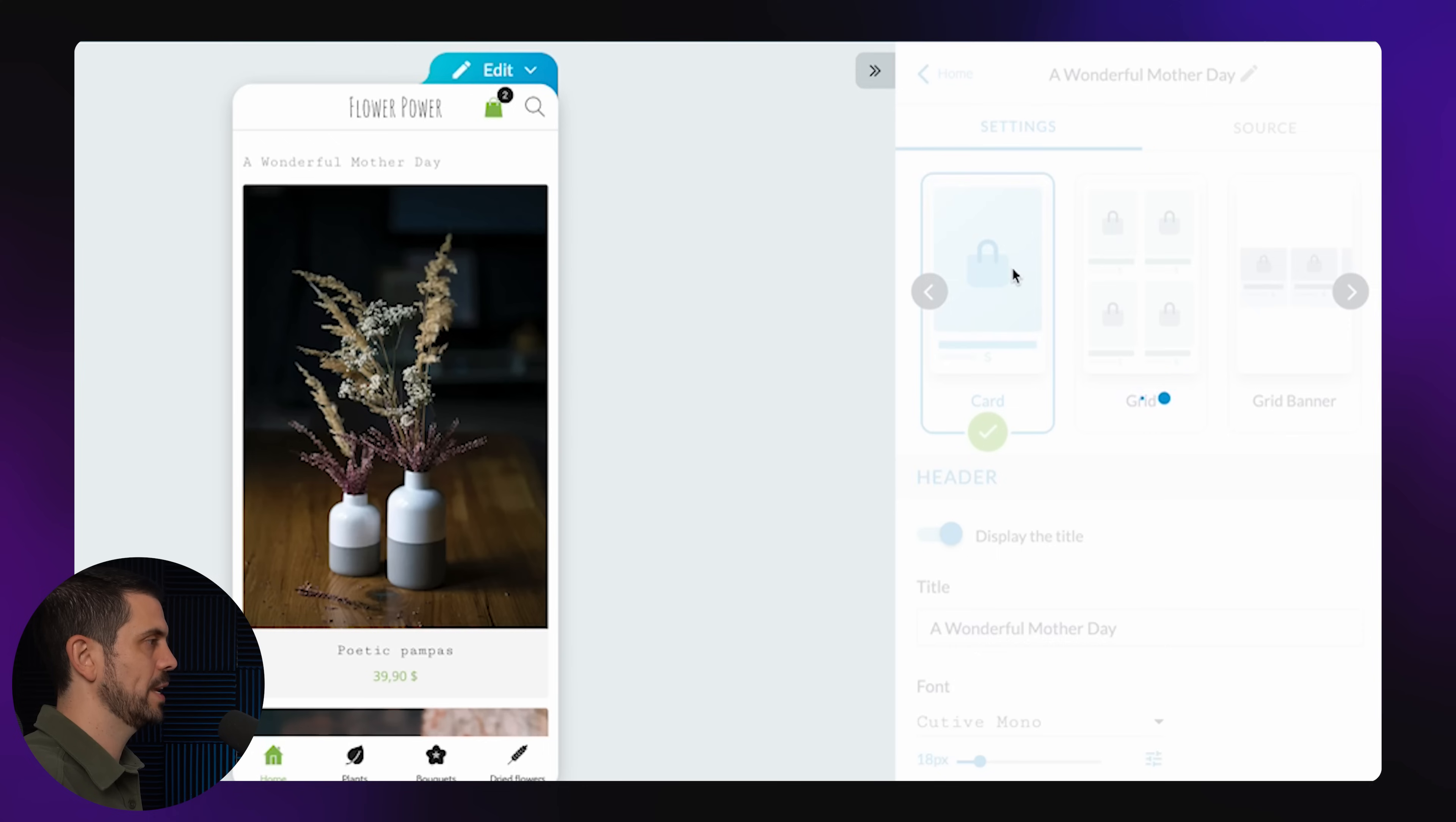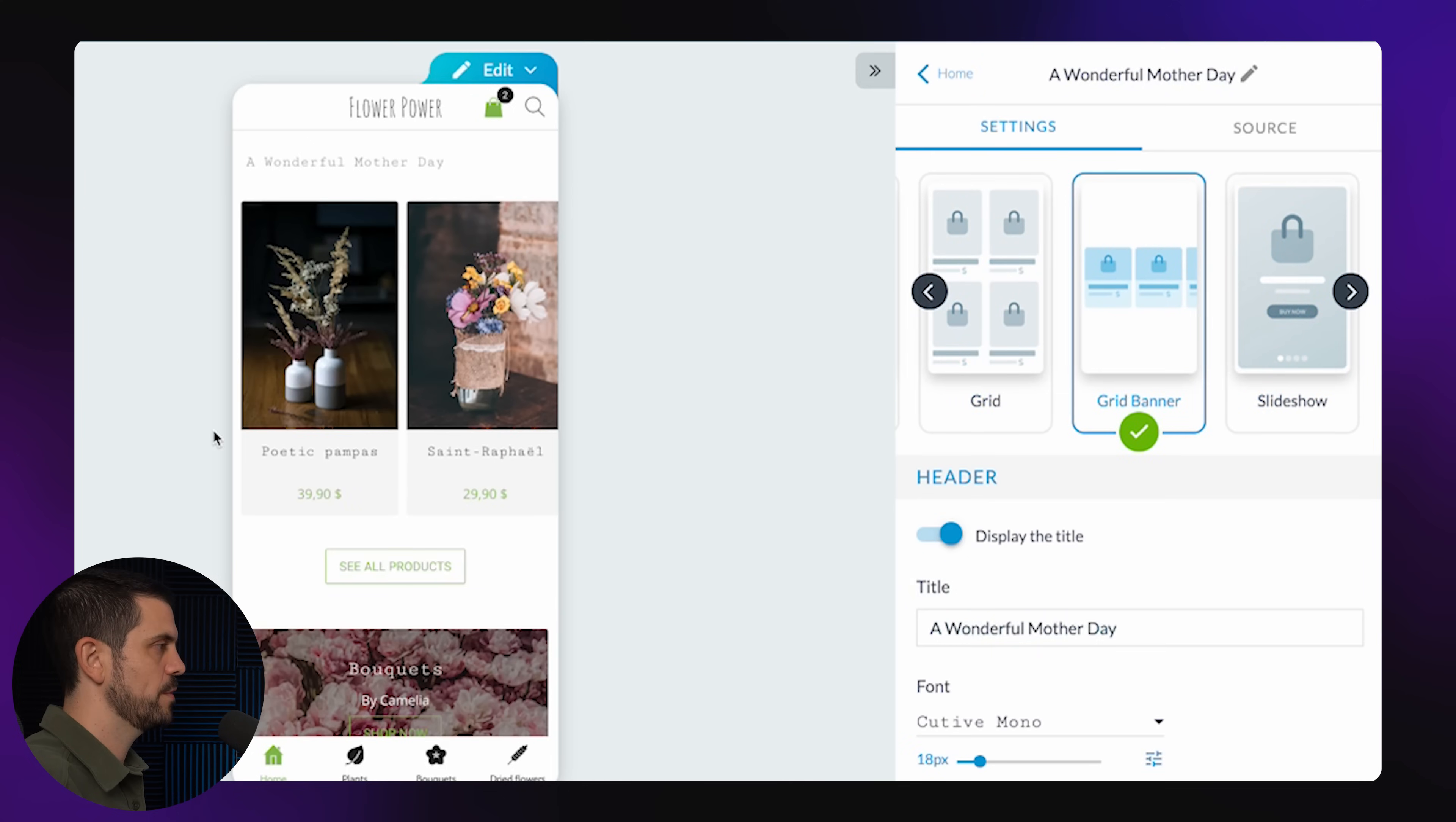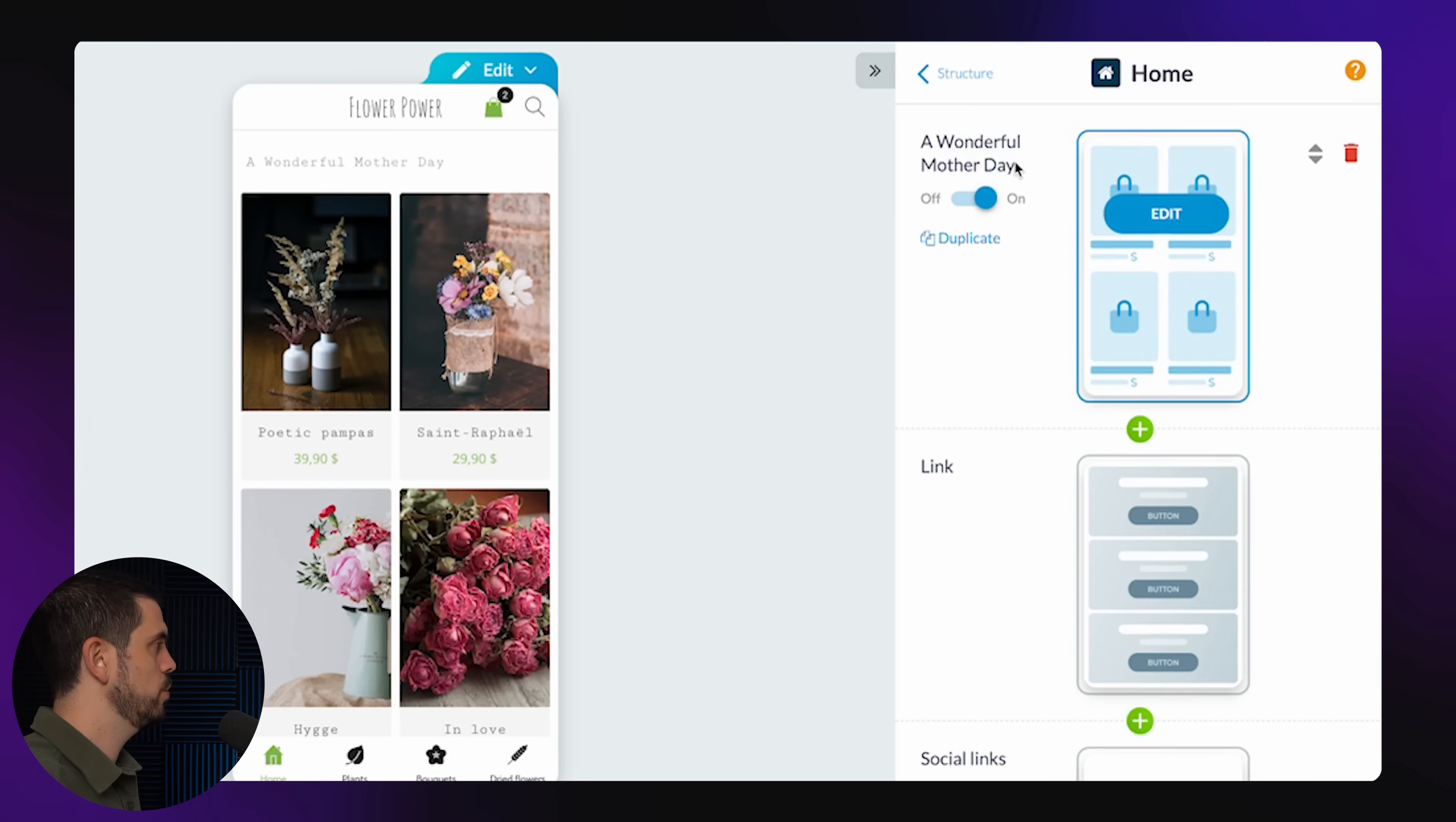So you have quite a bit of flexibility in terms of how you want this thing to look. In my case, I kind of like the one that we had originally. So let me keep that one.